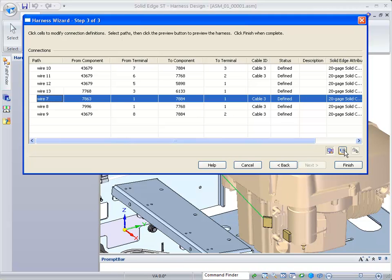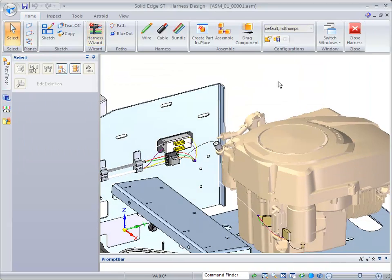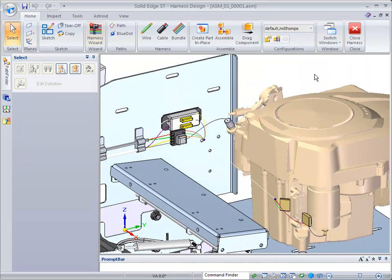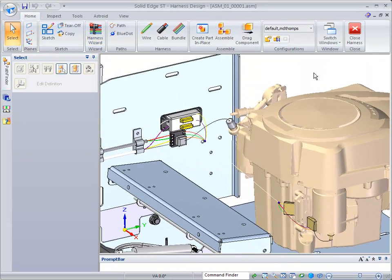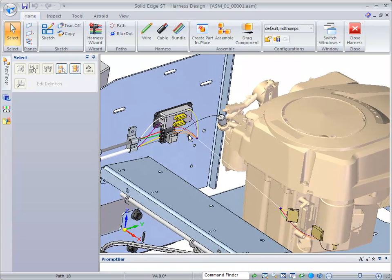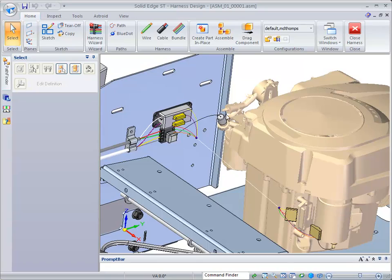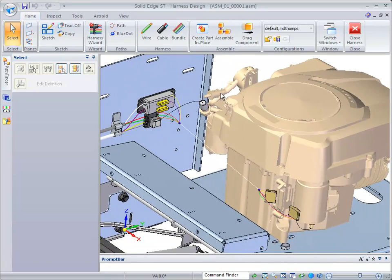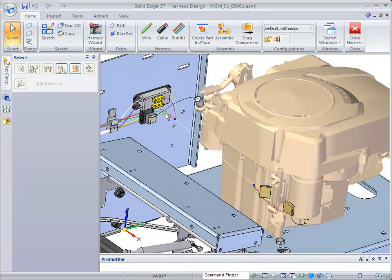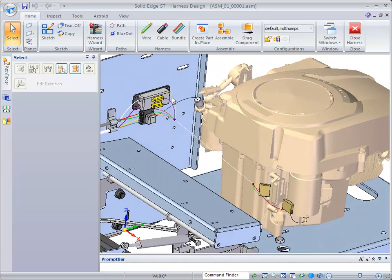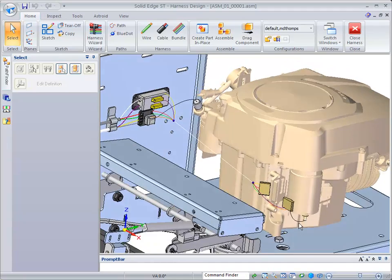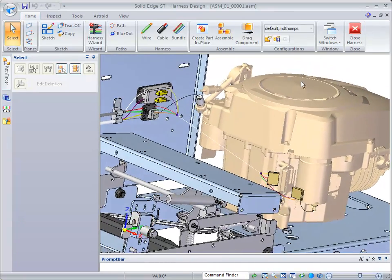When we're done and we're satisfied, we can click on the finish button. As quick as it is to select that button, you'll notice the wires—in this case, there are five or six wires—are created that come up to this component from these two components over to the different components on the engine.